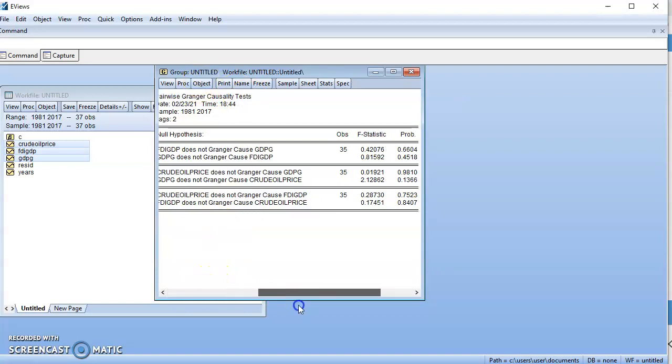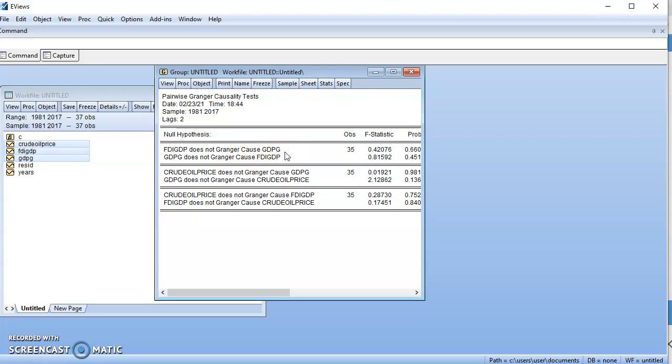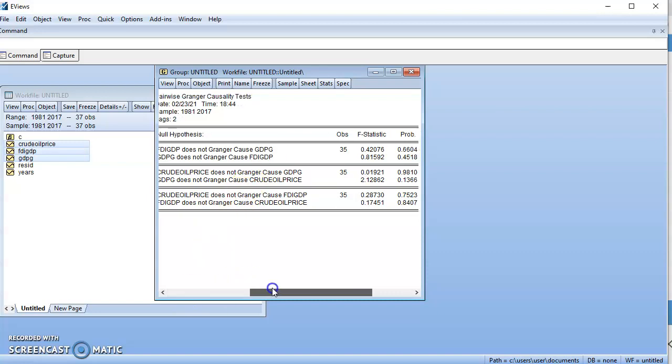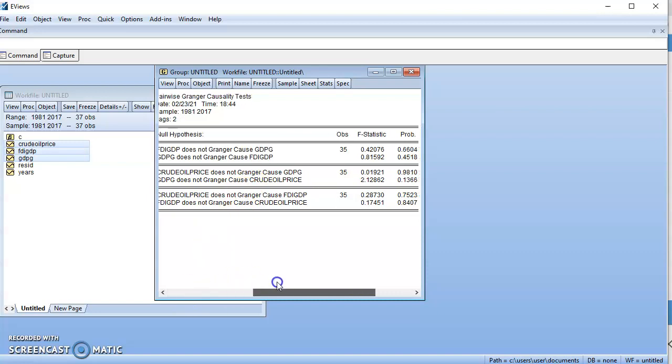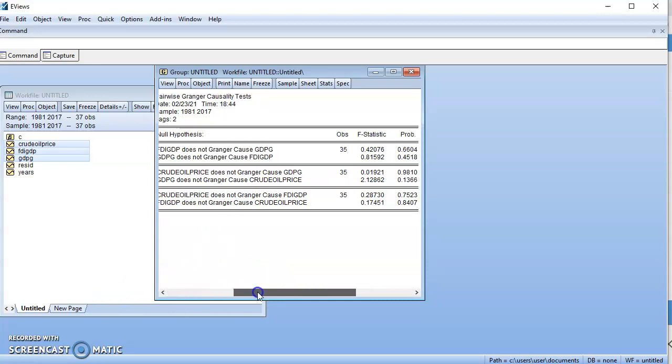The null hypothesis is that FDI does not Granger cause GDP growth - meaning FDI is not good at predicting changes in GDP growth. What's our decision criteria? The null hypothesis is that there is no causality between the variables, and we can only reject the null hypothesis when the probability value is less than or equal to 0.05.